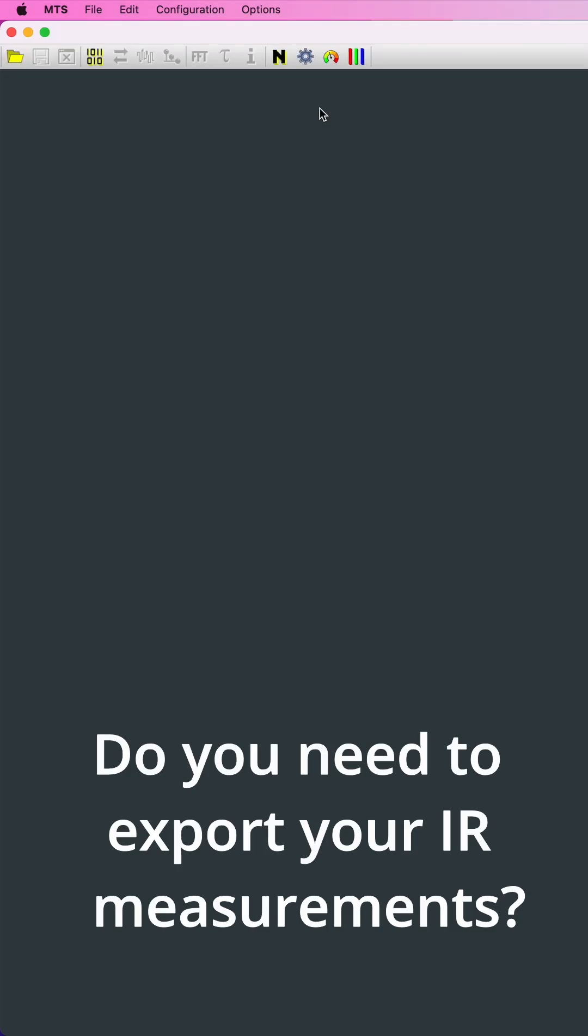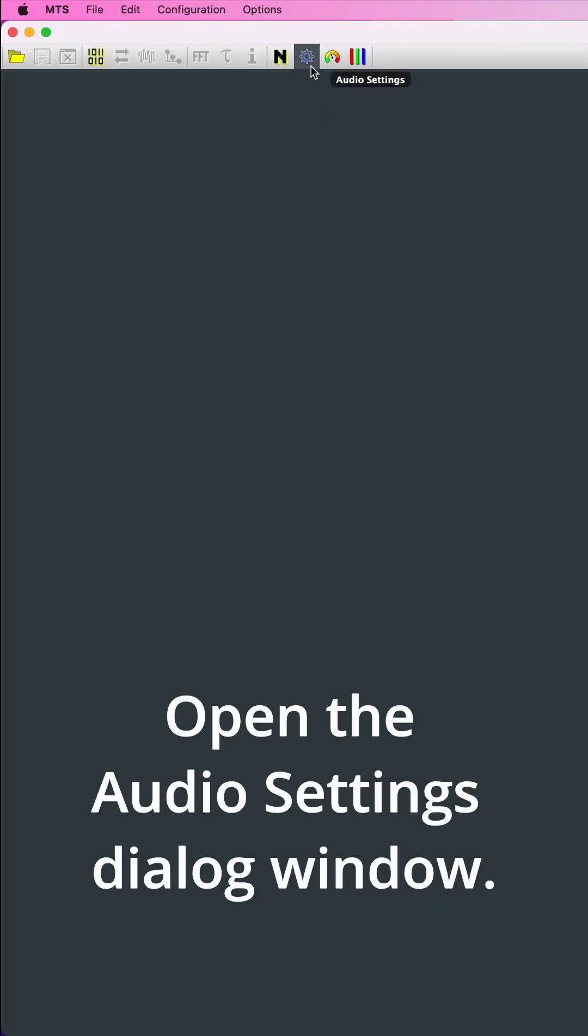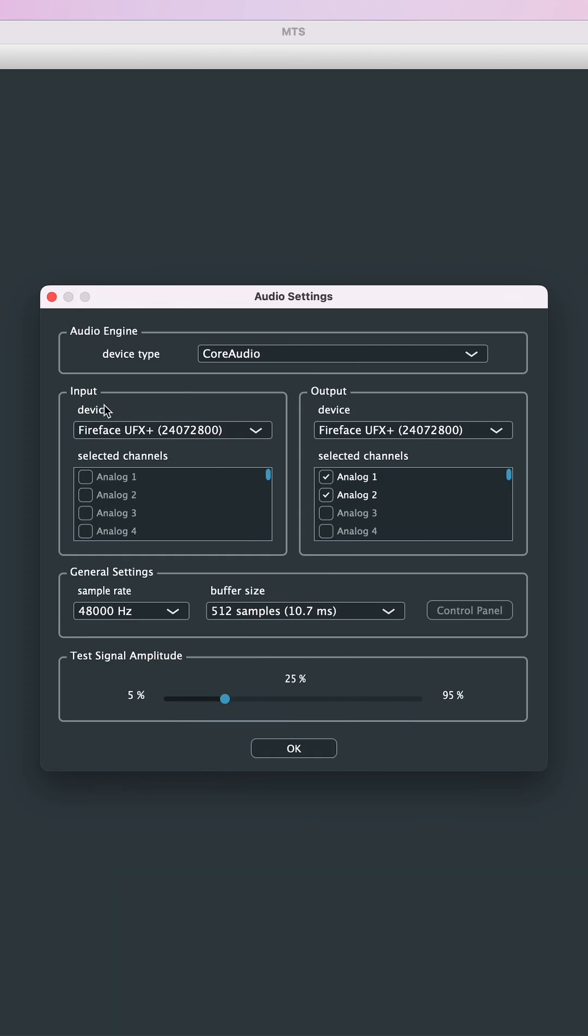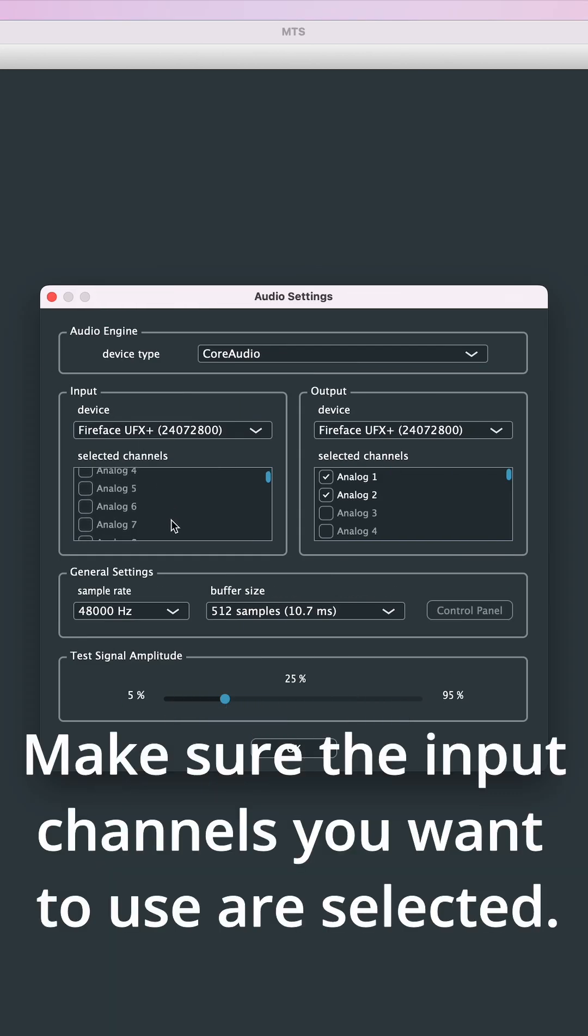Do you need to export your IR measurements? Open the Audio Settings dialog window. Make sure the input channels you want to use are selected.